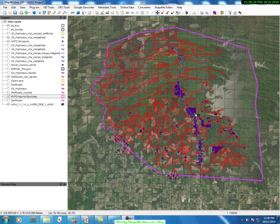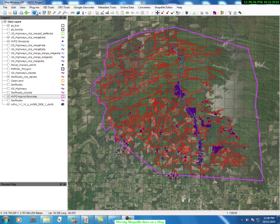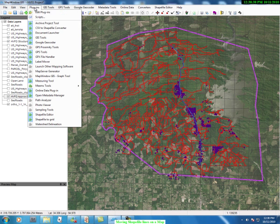What we want to do is move the boundary line in this case closer to the roads on the lake side of the image. How do we go about that? Well, the first thing we do is make sure that in our plugin the shapefile editor is highlighted over here, and it is.